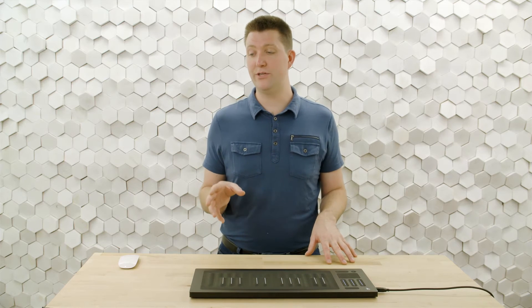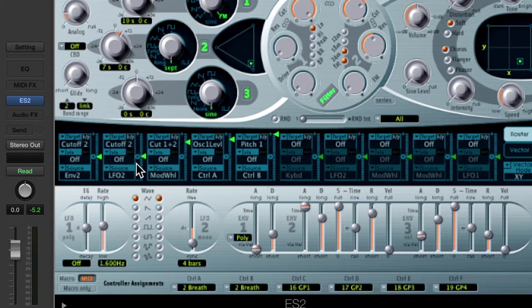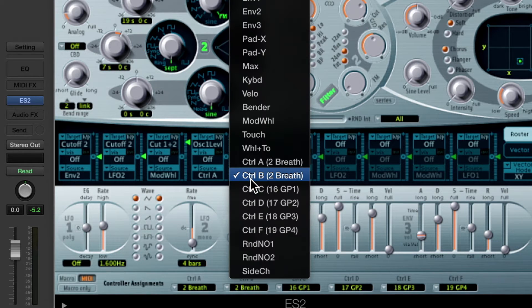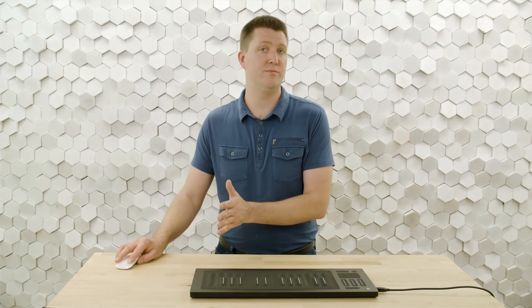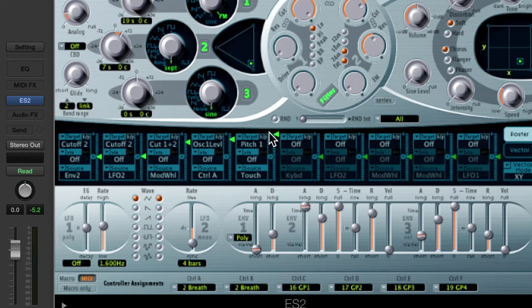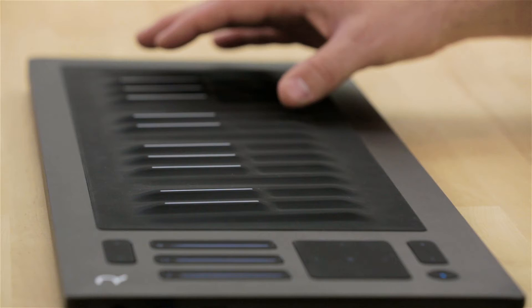The first thing I'm interested in is getting some pitch motion based on pressure. We see that pitch 1 is already a destination being controlled by control B. I'll change that from control B and set it to touch. Touch is shortened from aftertouch, and the press dimension on the Seaboard Rise transmits aftertouch MIDI messages. I'm going to play it and push hard on that note.